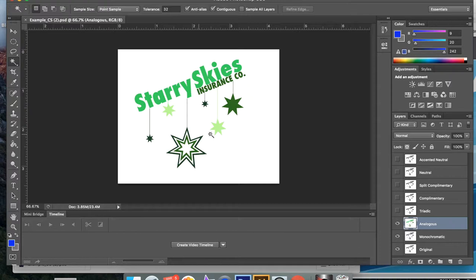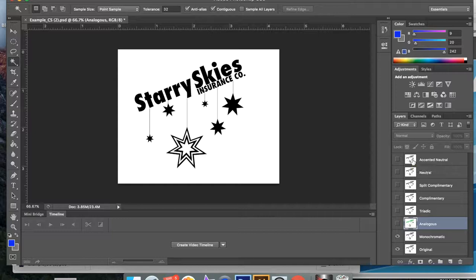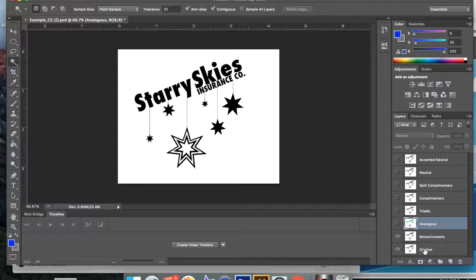Here's the original. If I take off the visibility for this, it's going to give you all the different color theories here. So you have your accent neutral, your neutral, split complementary, complementary, triadic, analogous, monochromatic, and then the original.